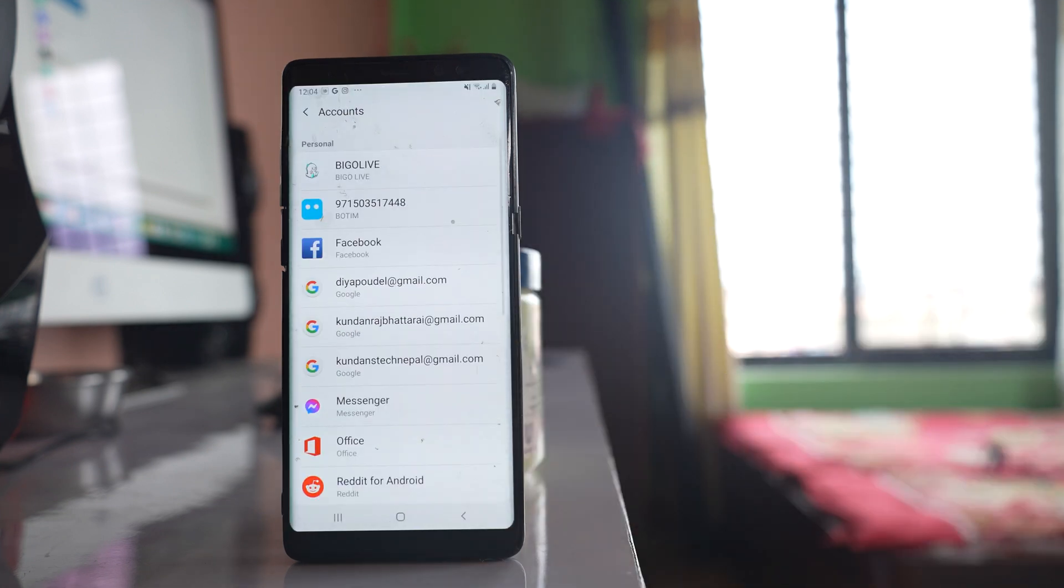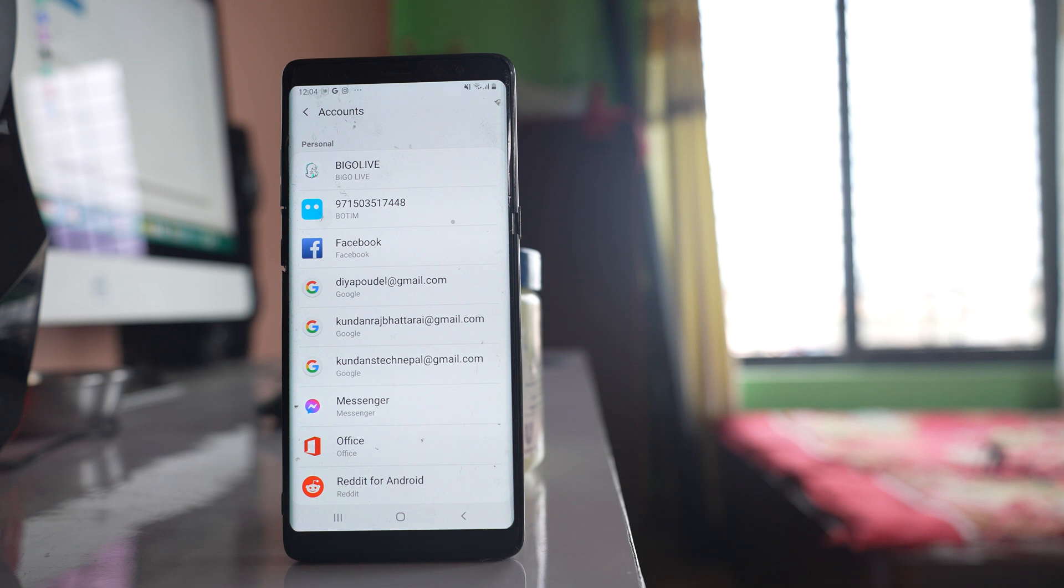Once you have removed the Gmail account, you have to add your own Gmail account because you need a Gmail account in order to use Google applications such as Google Play Store, Gmail, etc.